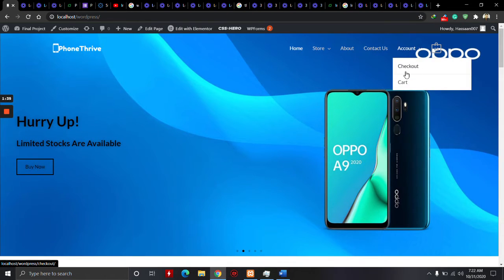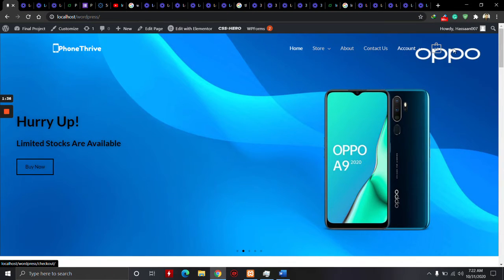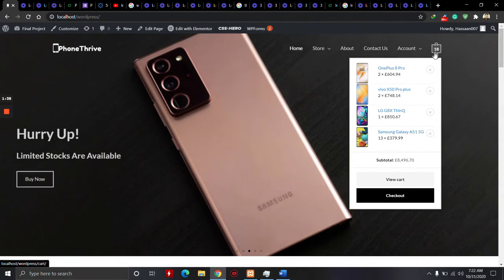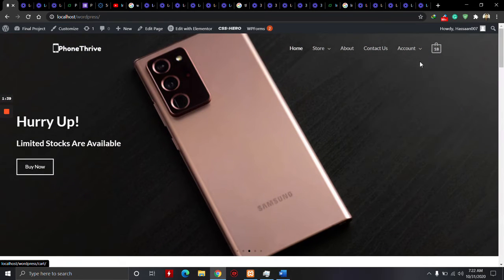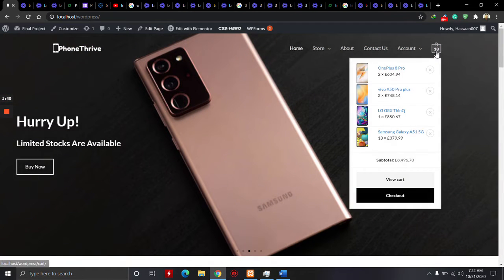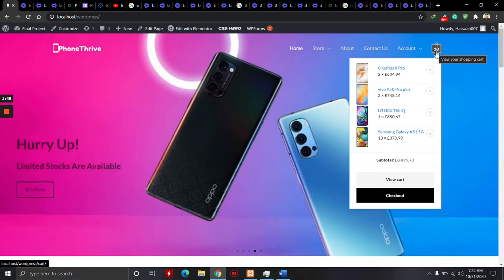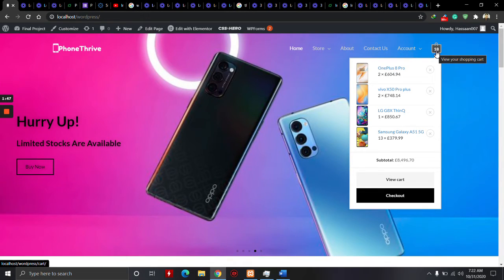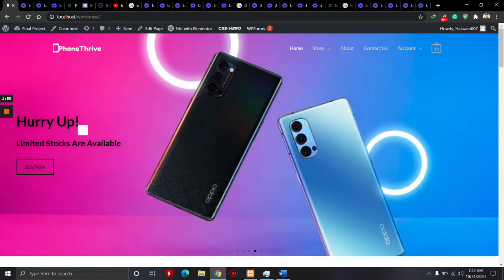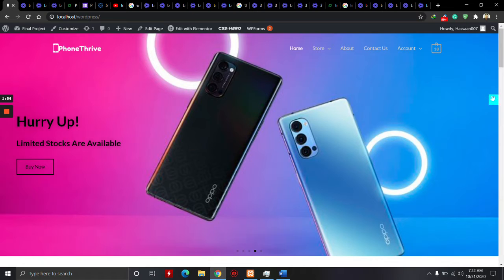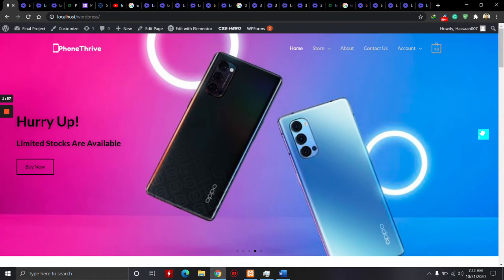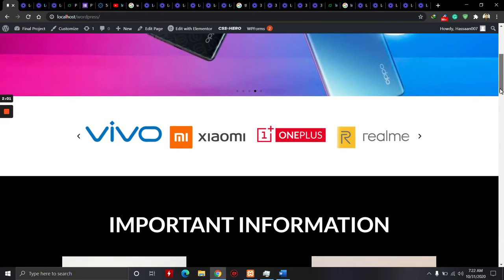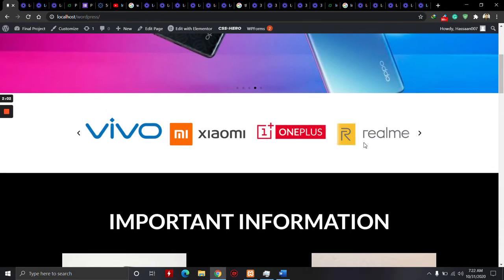The cart is showing which products we already added. In the home page, I used five pictures for slides. If we go to the bottom, these are our sponsors.